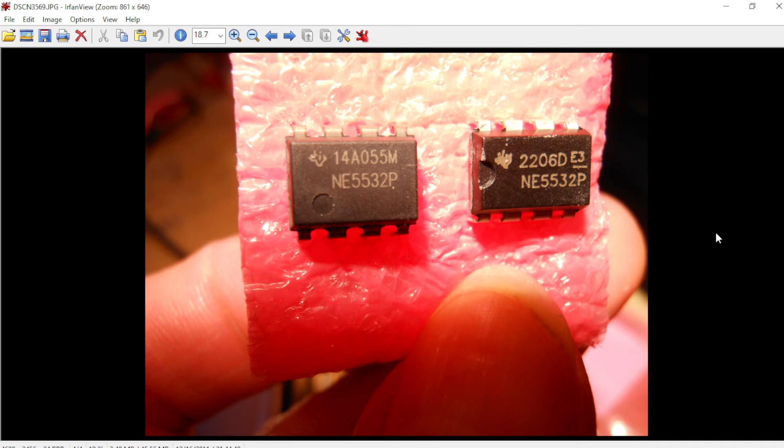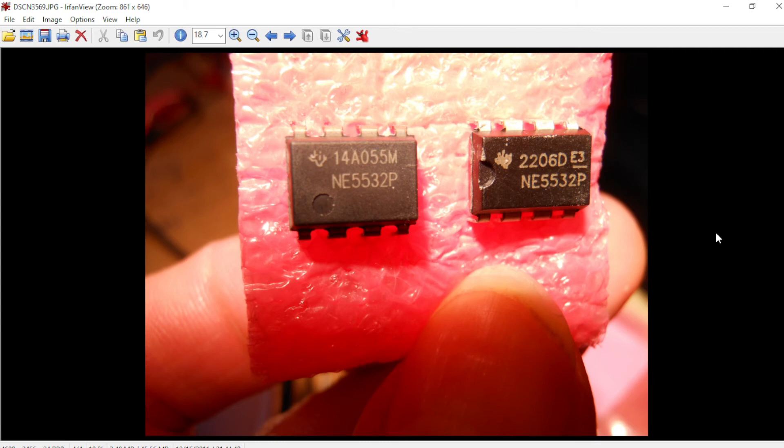Through this process, I auditioned both the NE5532 from Tayda and the OP2134, which is a Burr Brown corksniffer four dollar op amp IC. I gotta tell you, I really like the way the NE5532 sounds, but the Burr Brown op amp has a little bit more definition in the high end.